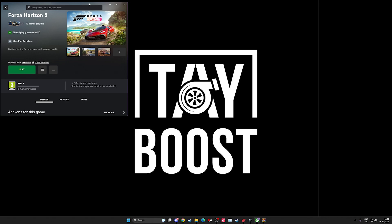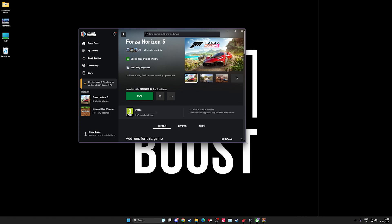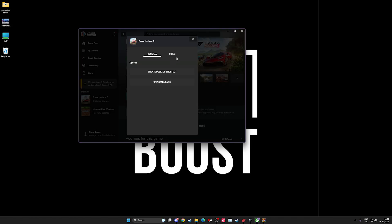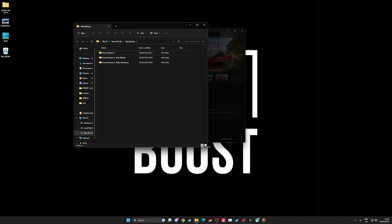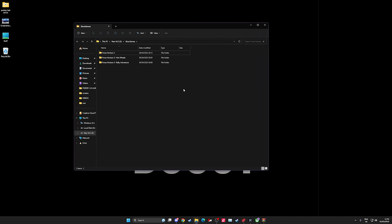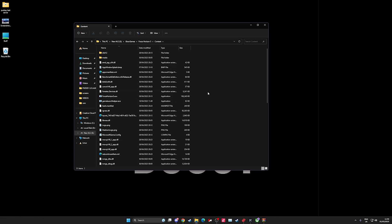So when you first install the game you'll have this screen, obviously as you can see. What you want to do is click the three dots here, click Manage Files, then Browse, and then you'll see this. Double click Forza Horizon 5, double click Content.